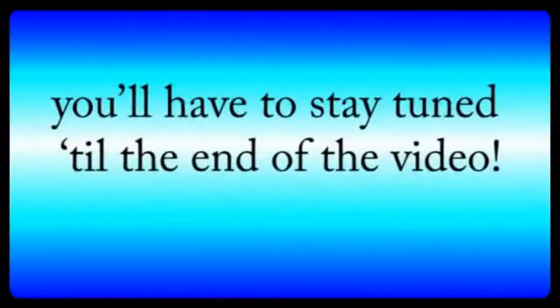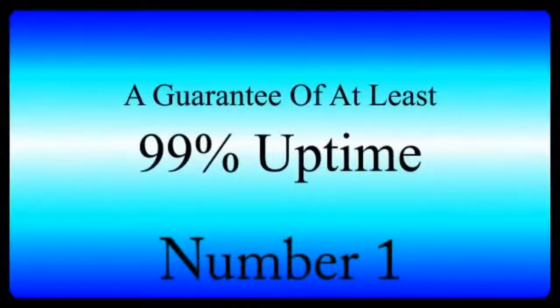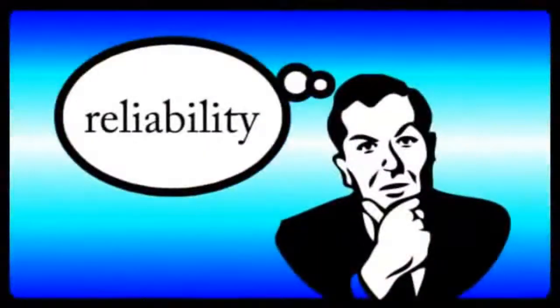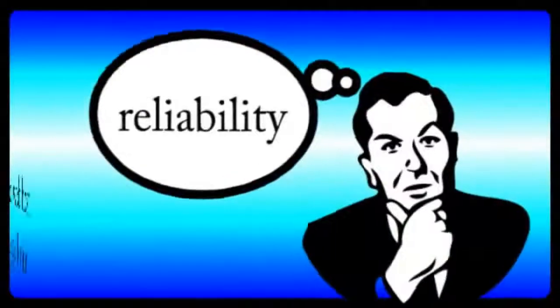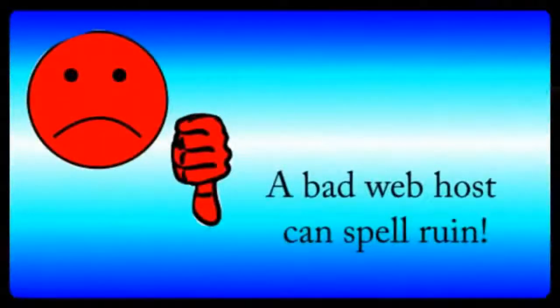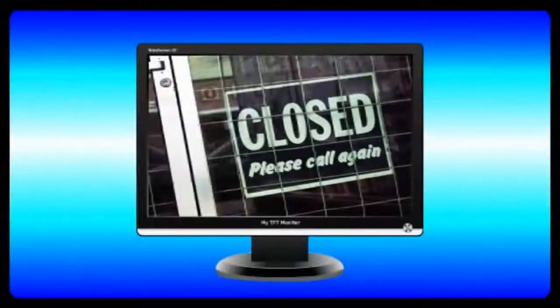Number one, a guarantee of at least 99% uptime. When you're shopping for a hosting company, the first thing on your mind needs to be reliability. A bad web host can spell ruin for your website and your business, because if your site experiences any significant downtime,